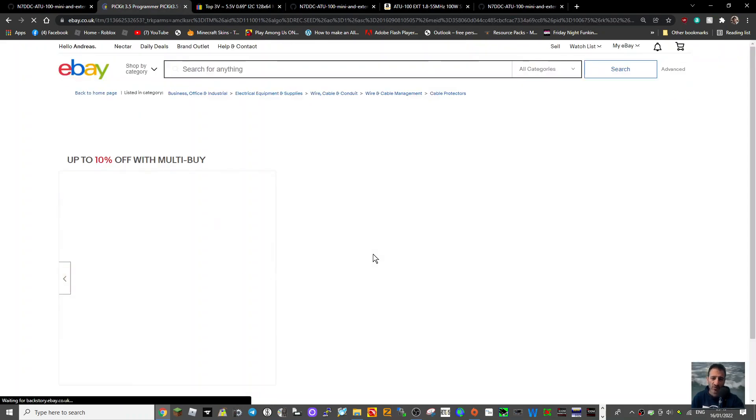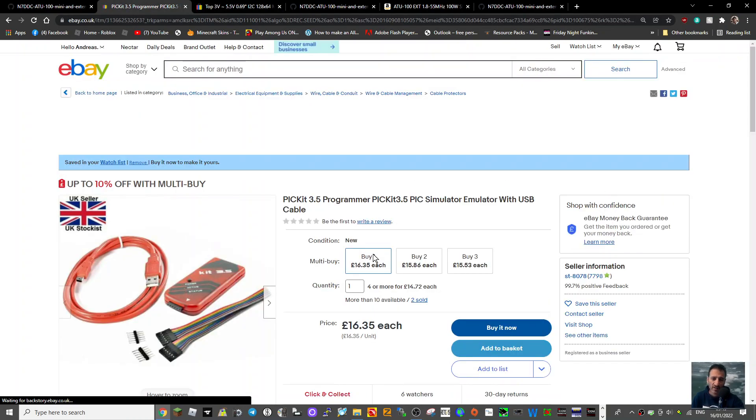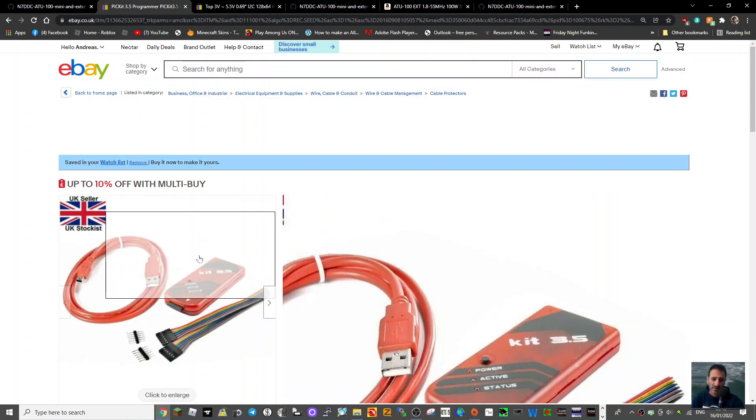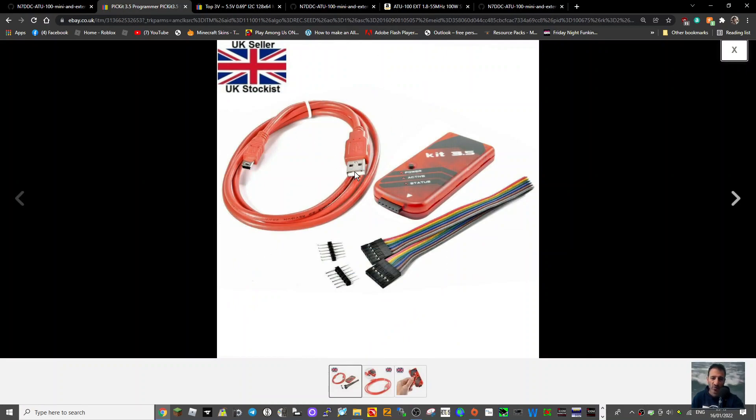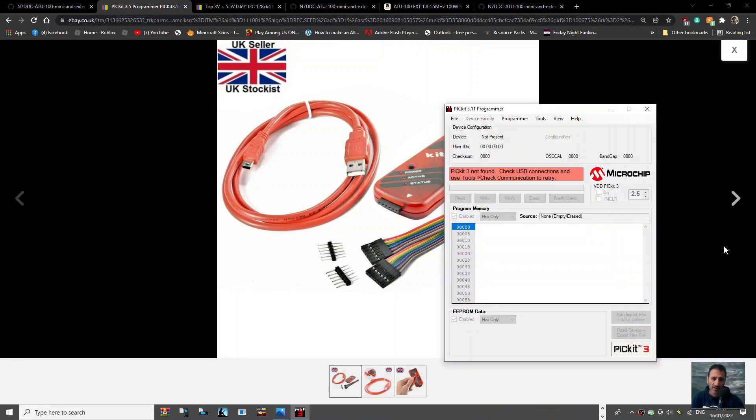The Picket tuner will have to be connected to your computer using the supplied cable, USB at one end, micro, and it will connect here. This is what the Picket programmer looks like, and I will put the link in the description for this.